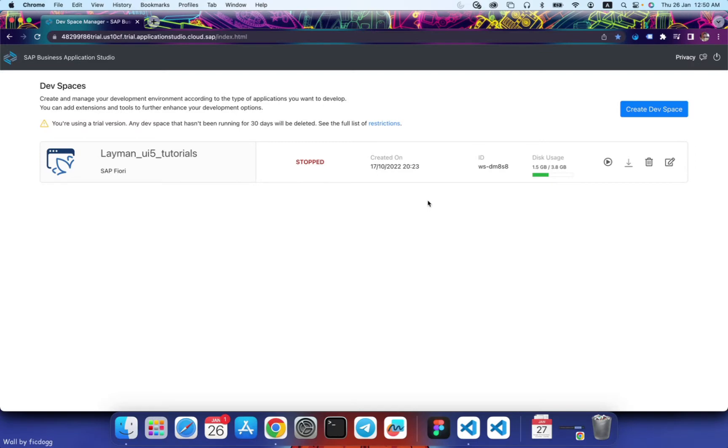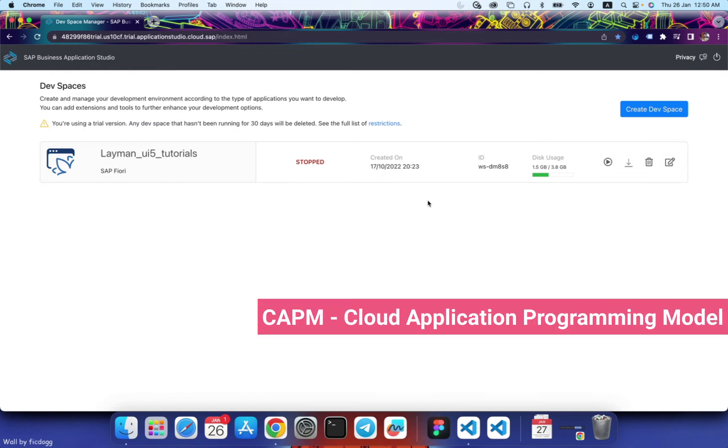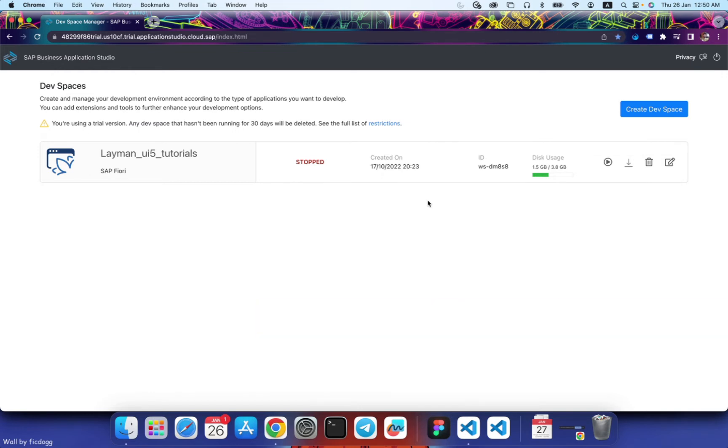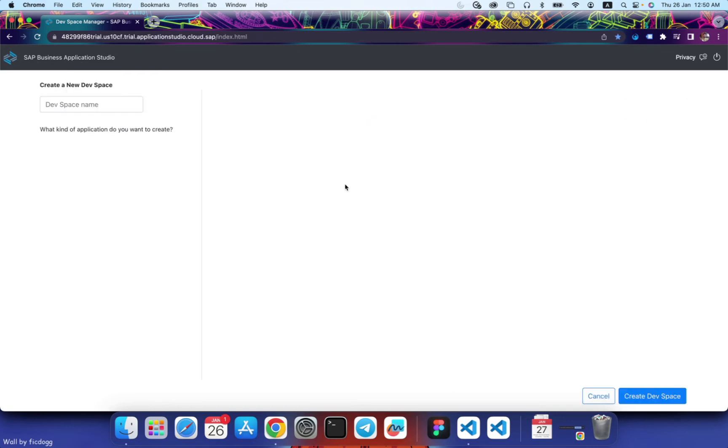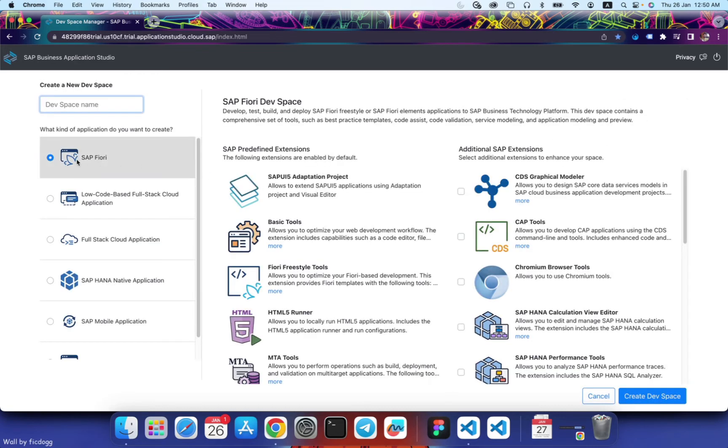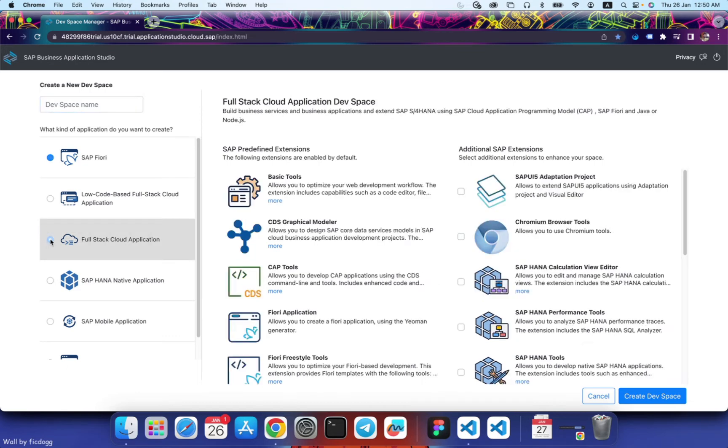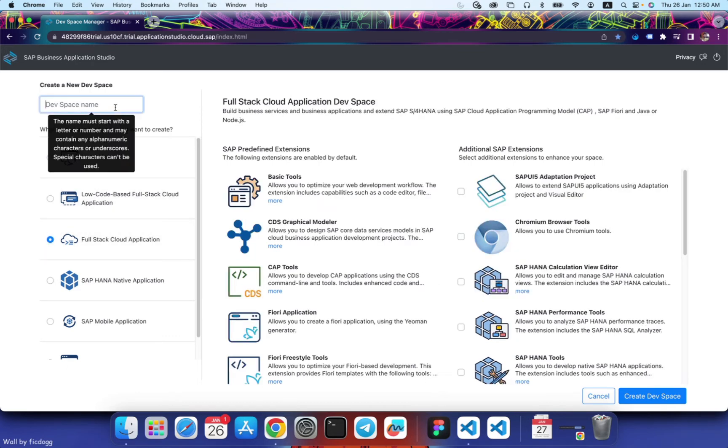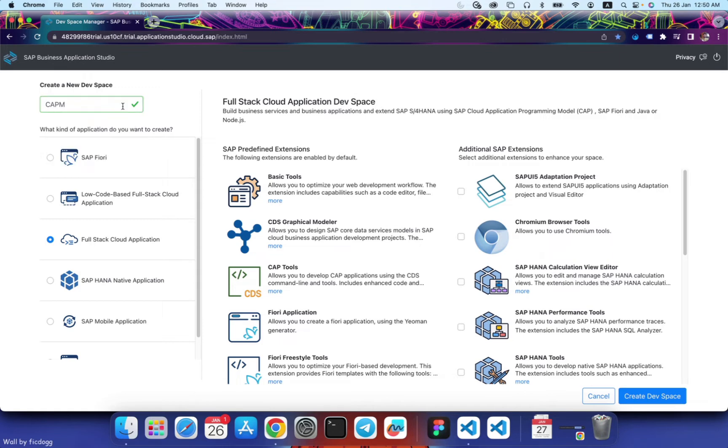Hello guys, welcome to our channel My Project Ideas. In this video we will see how to create a CAPM project using SAP UI5. First of all, we need to create a new dev space that would be a full stack cloud application dev space. Let's select full stack cloud application. Let's give a dev space name as I'm giving the name of the space as Captain. Let's create.